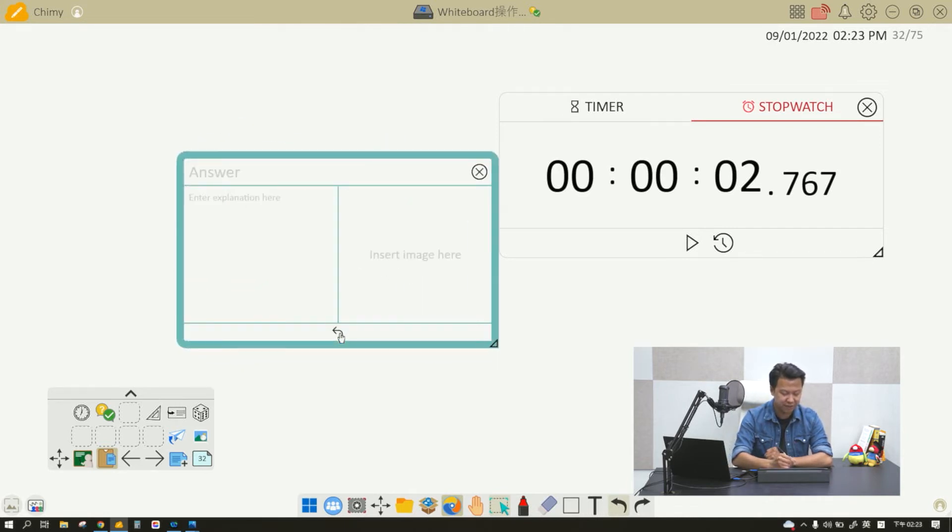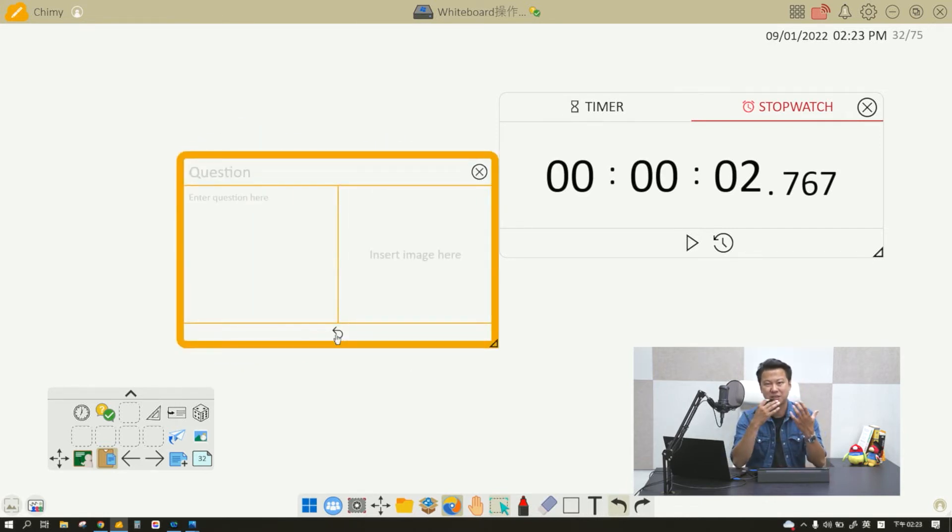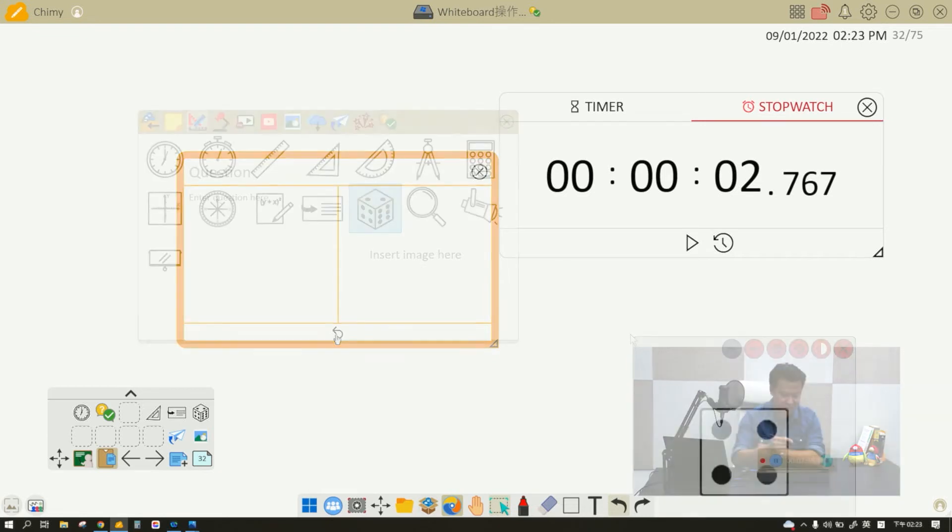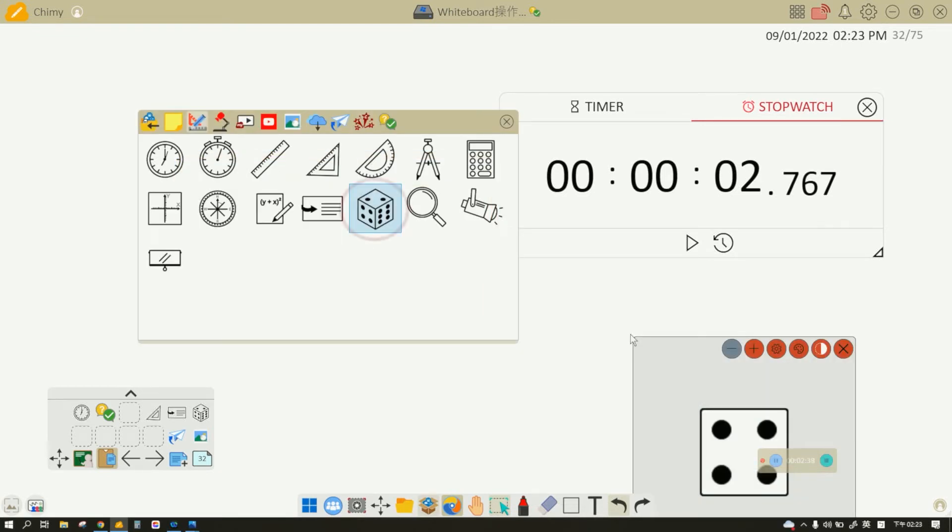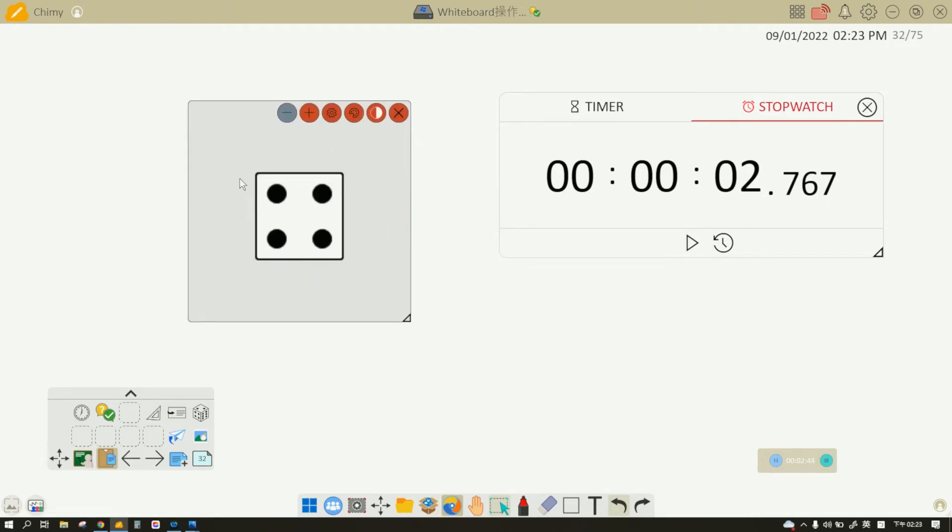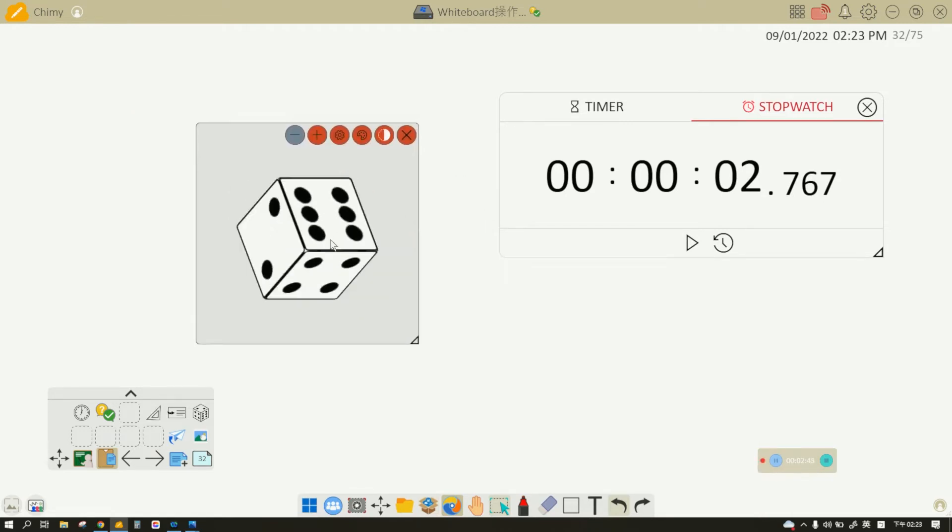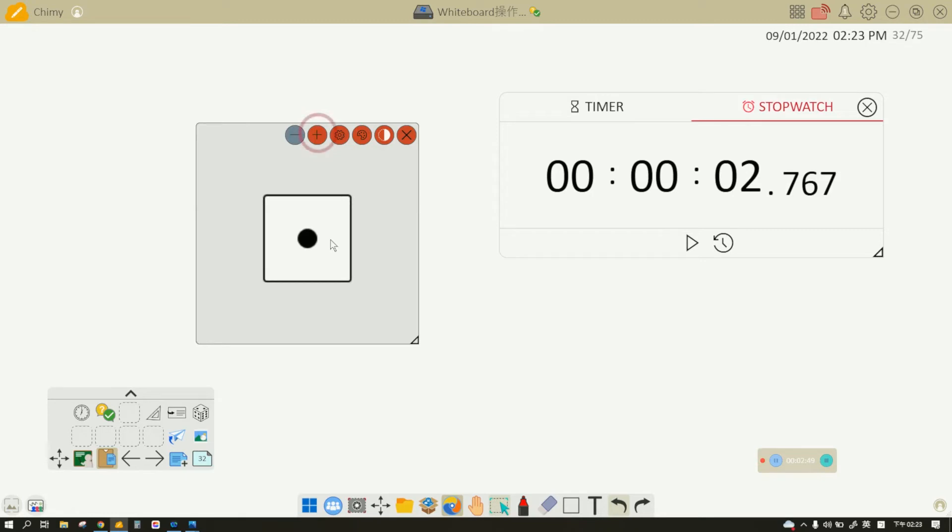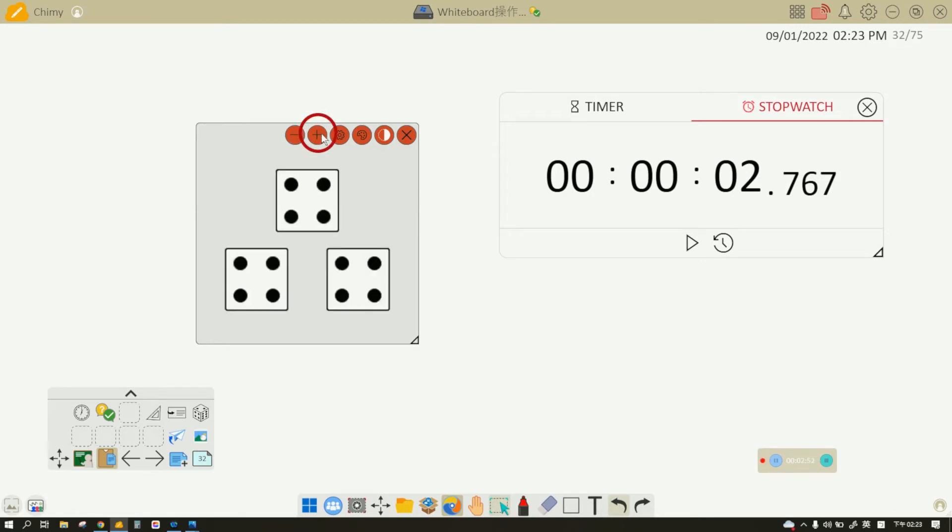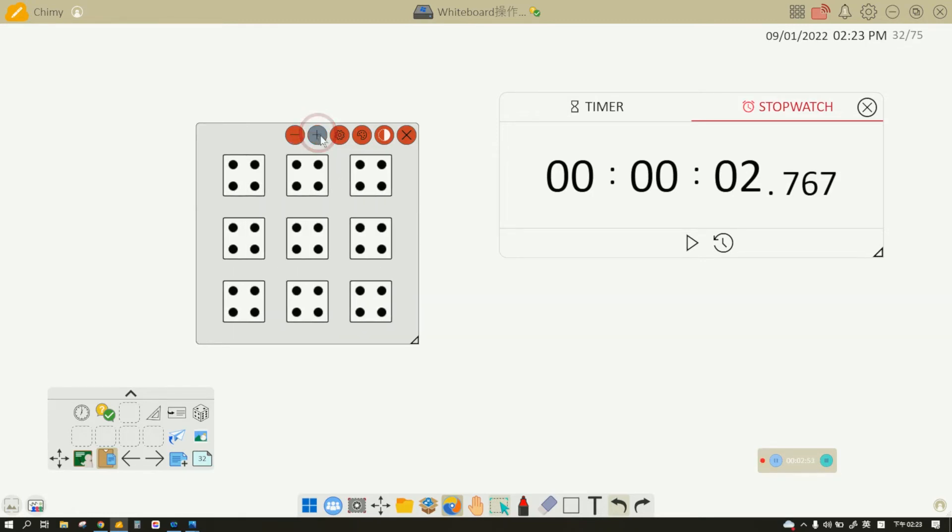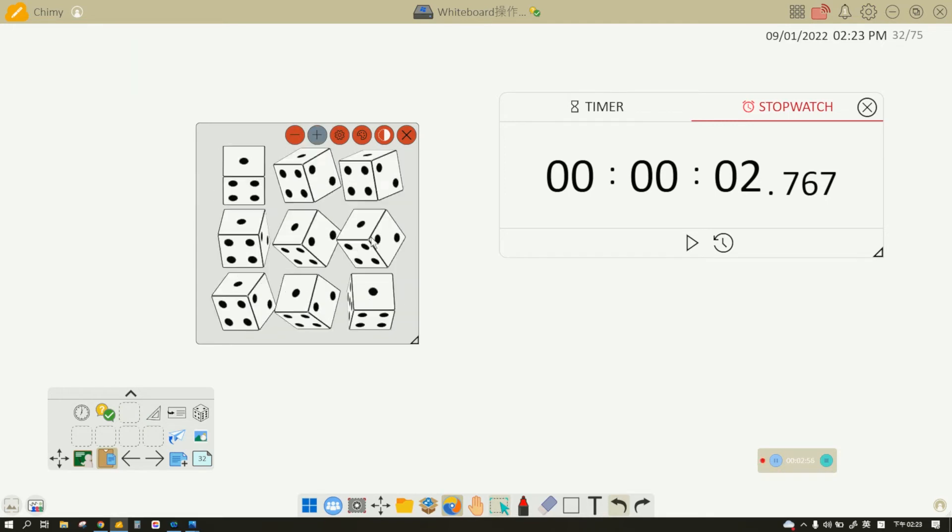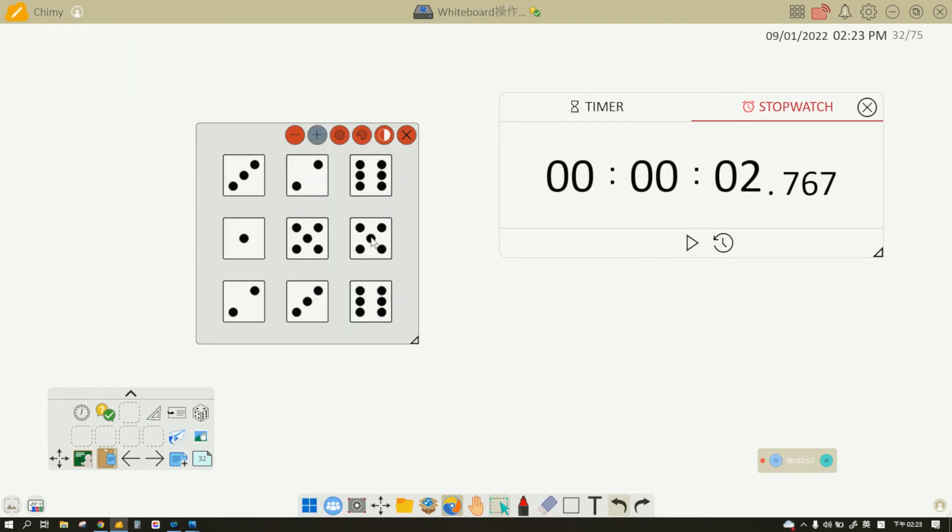The dice function is right here. When you drag it out onto the canvas, you can see that it's just a normal dice. If you want more than one dice, you can add up to nine dice and roll them at the same time. However, you can make customized changes on your dice.